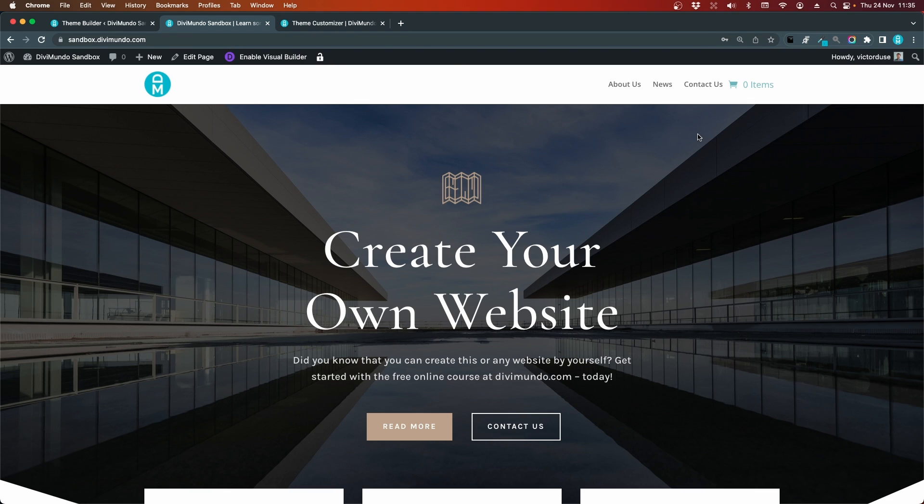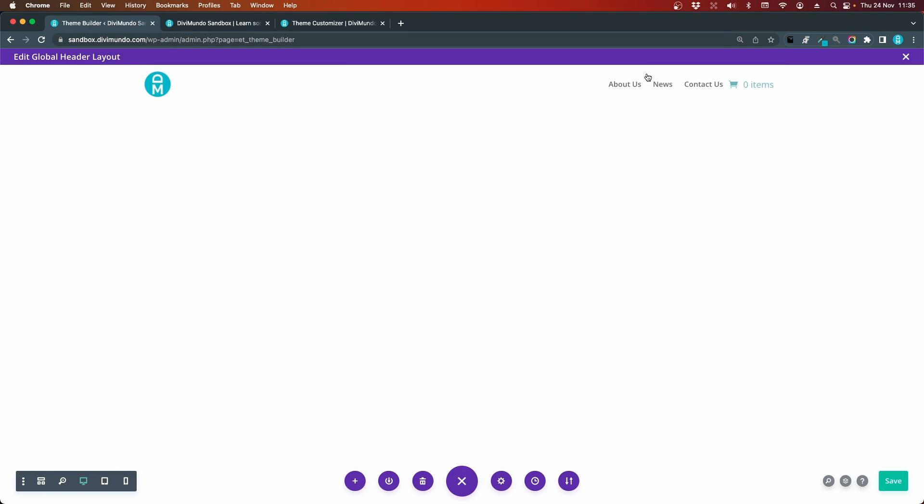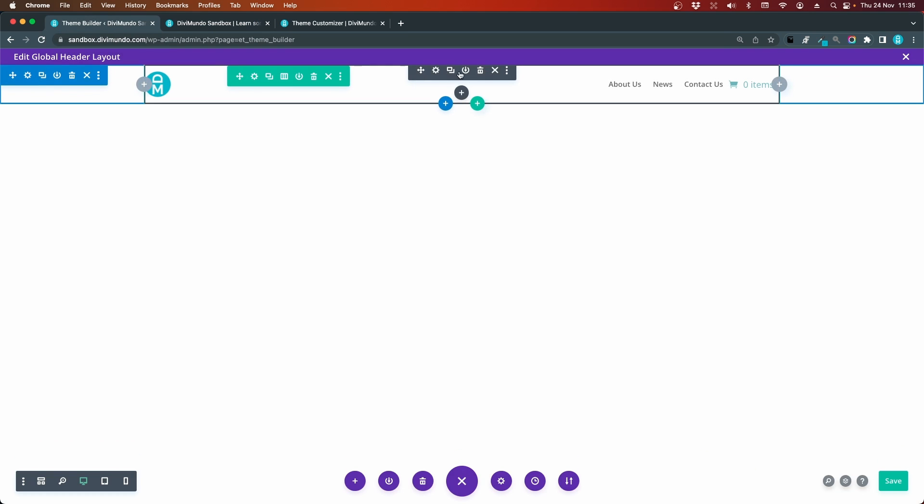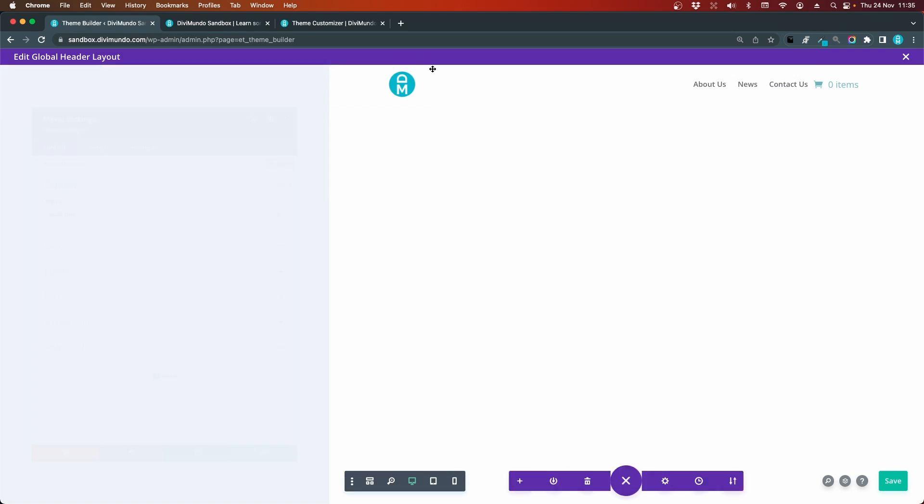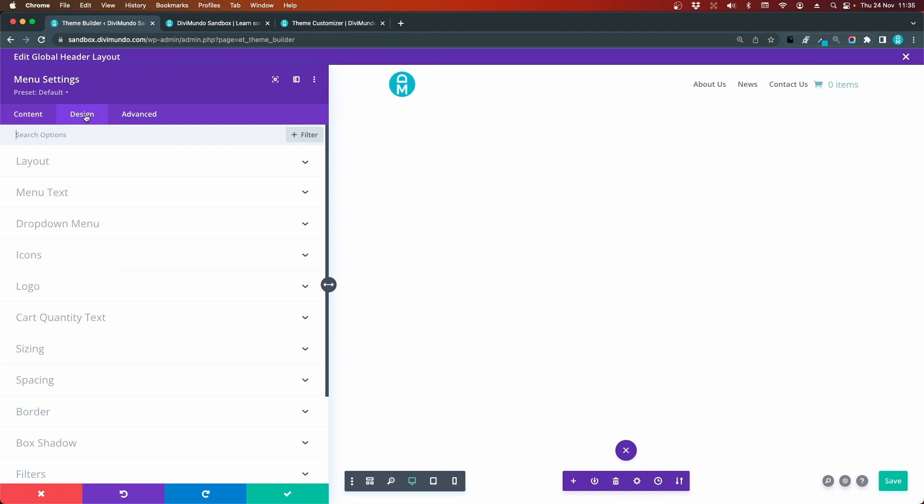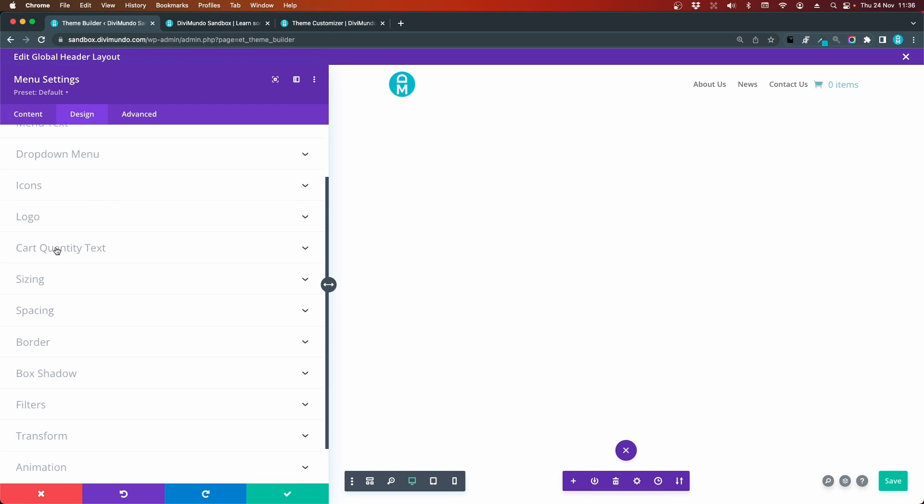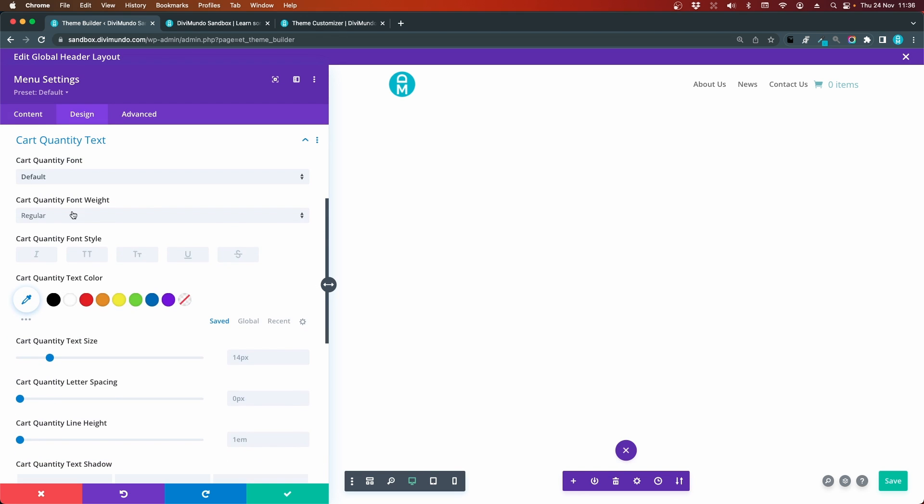Now we can of course style this. It has this kind of green color. We go back to the theme builder, edit the menu module settings, go to design, and now we can change the cart quantity.